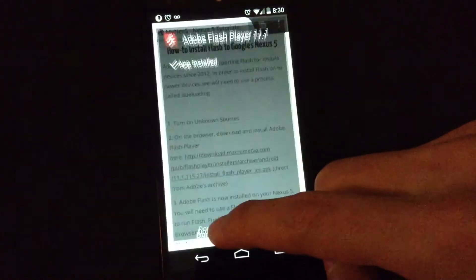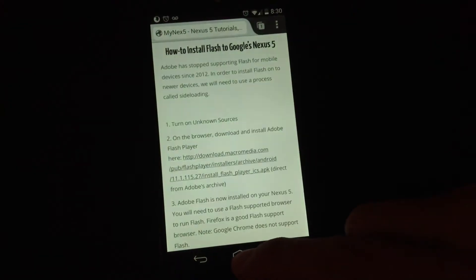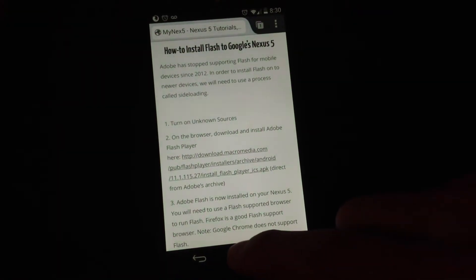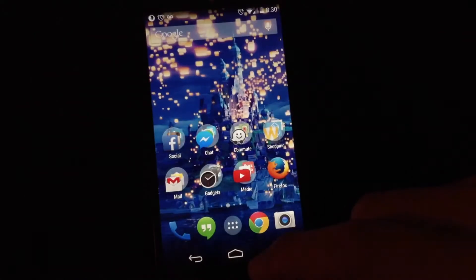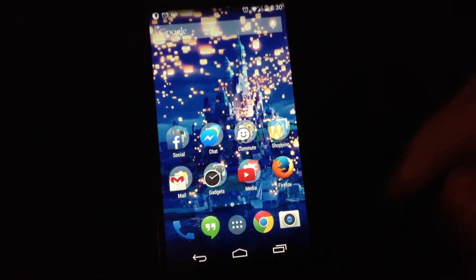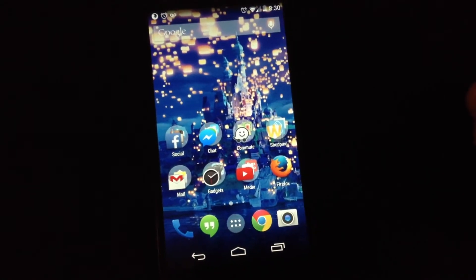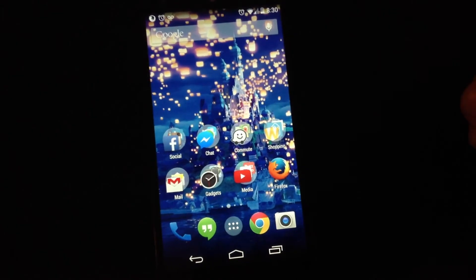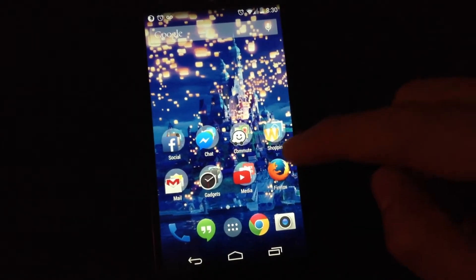Okay, it's done. Now you'll need to use a Flash-supported browser to use Flash. Google Chrome does not support Flash, so we'll use Firefox.